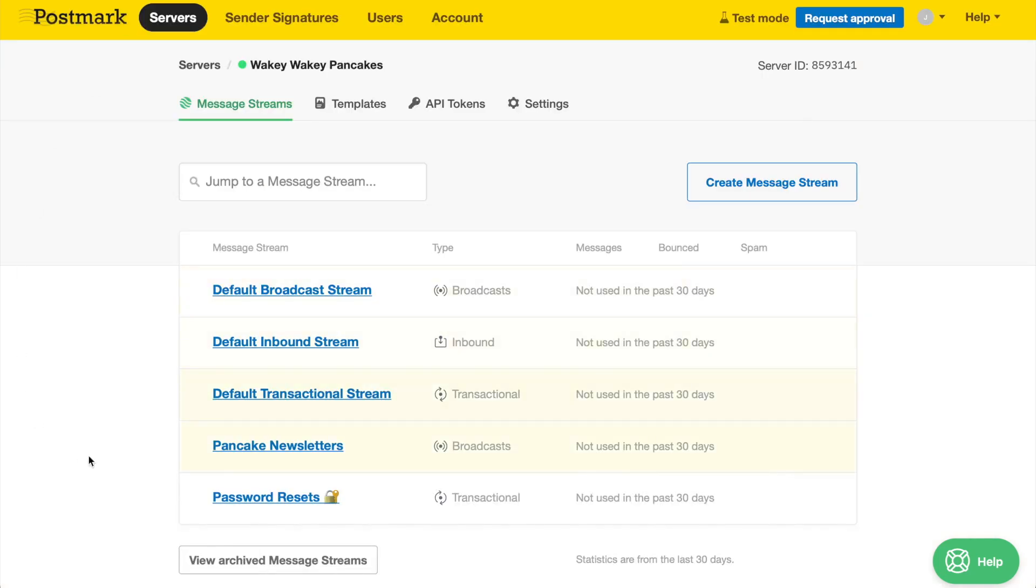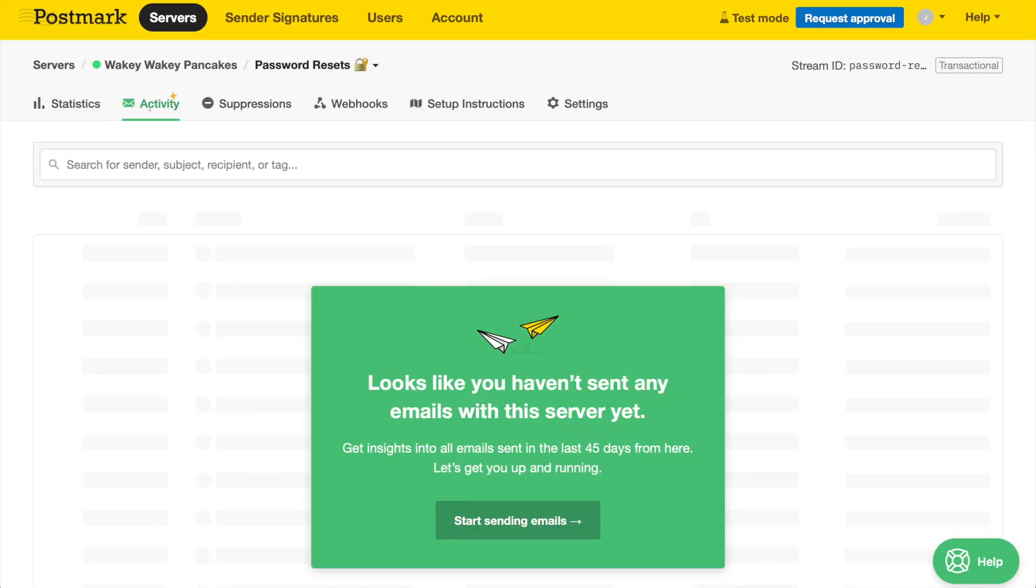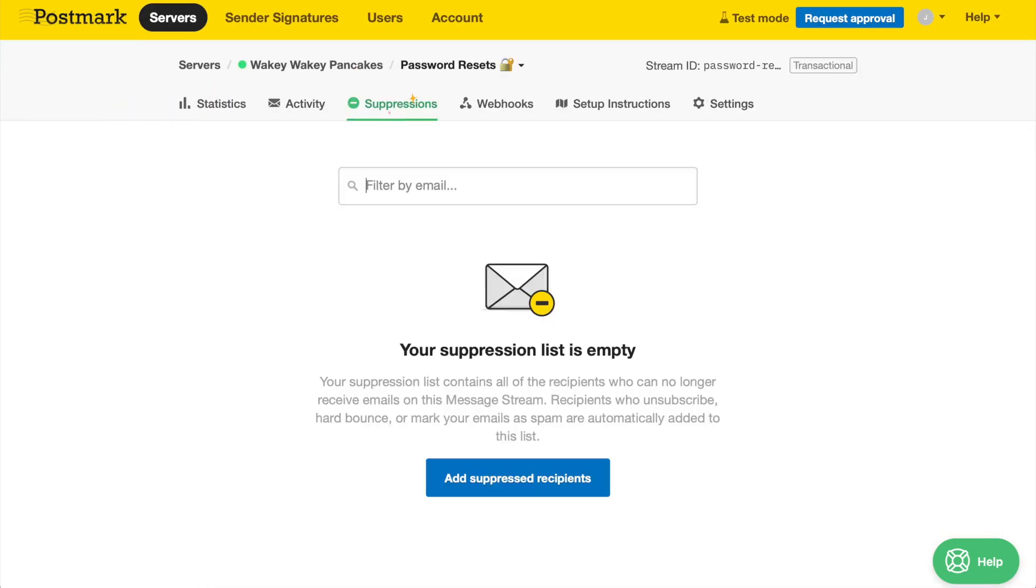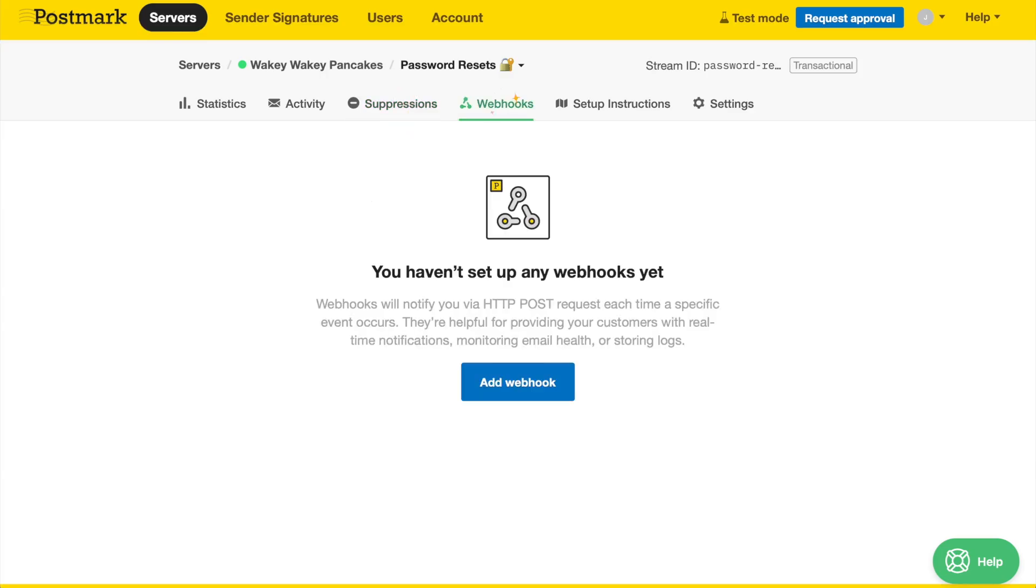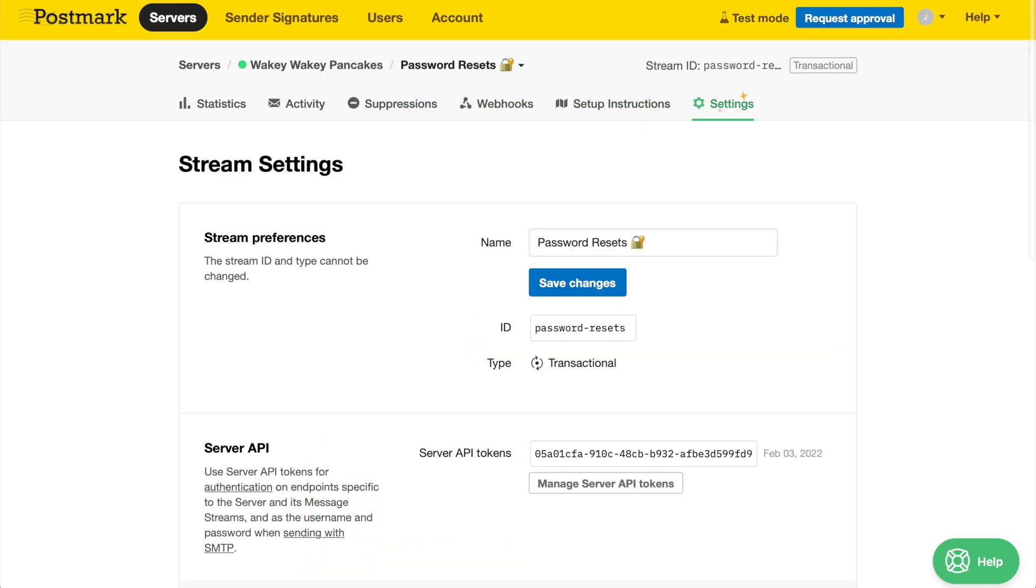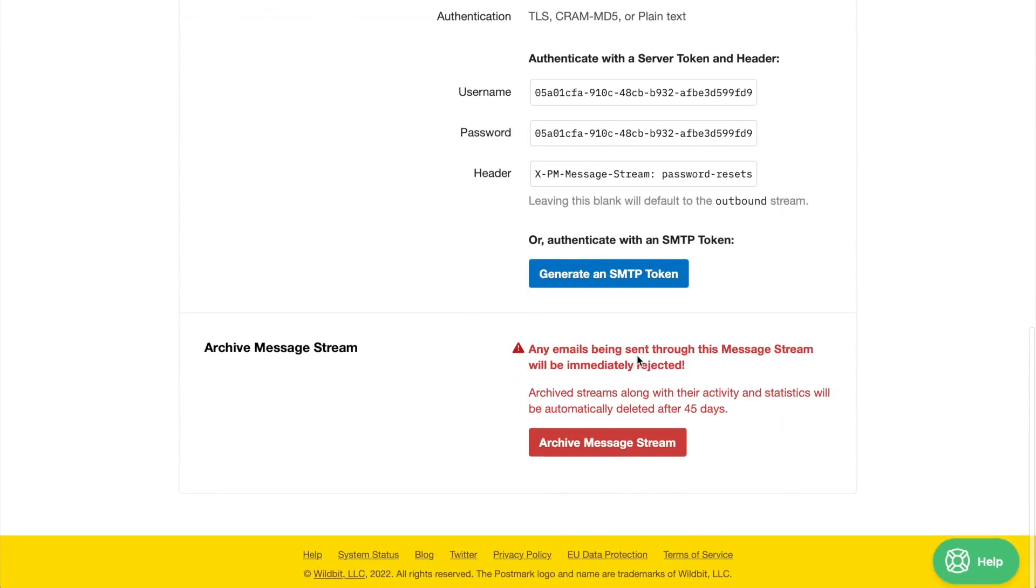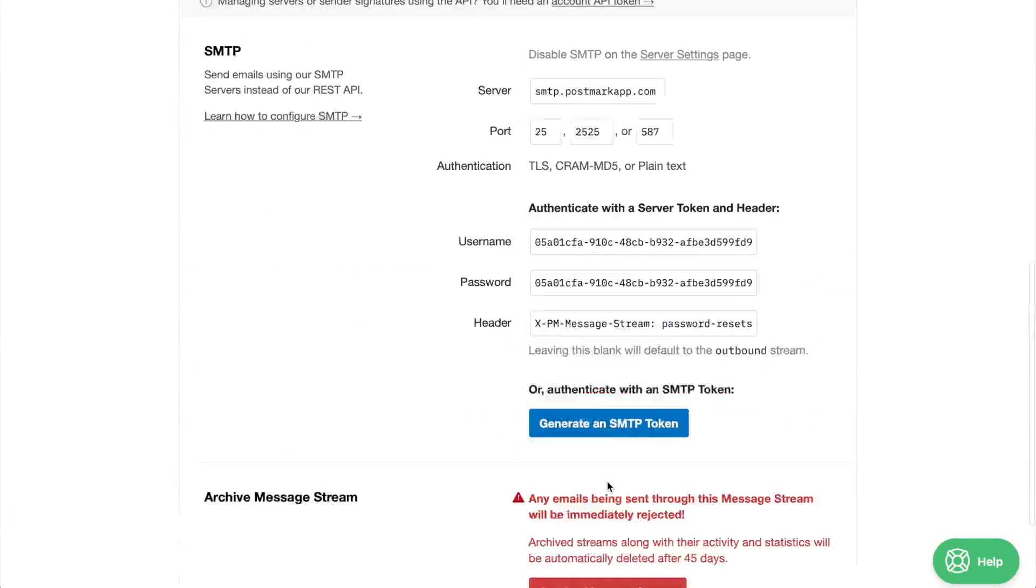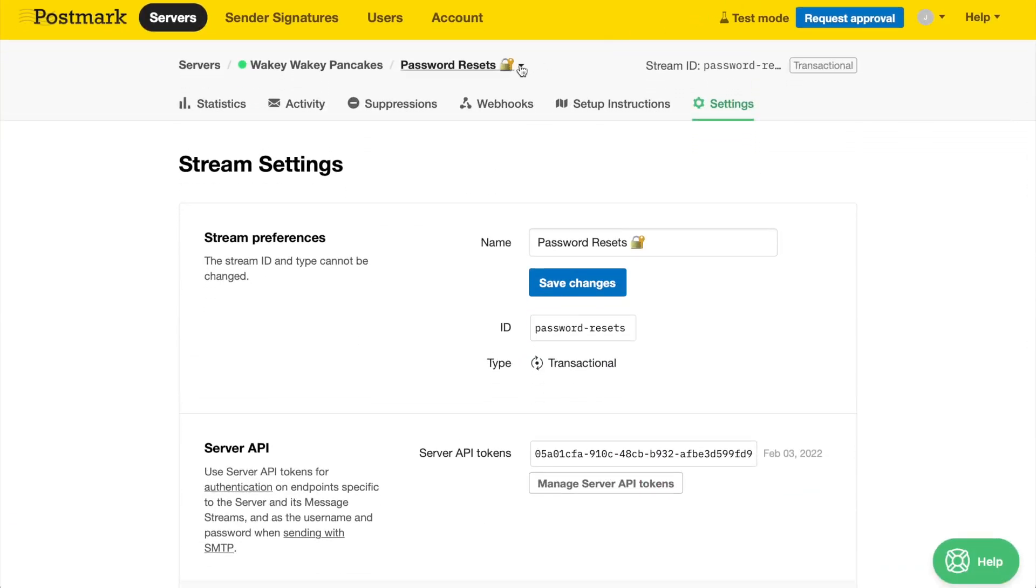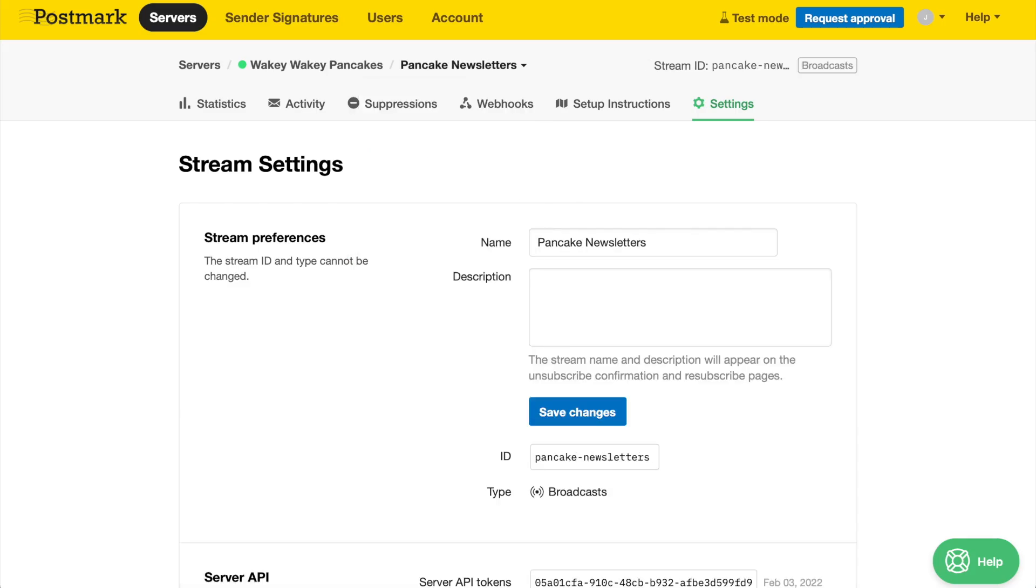Each message stream will have its own statistics, activity, suppressions, webhooks, and setup instruction tabs, as well as a Settings tab where you can rename the stream or archive the stream if it's no longer needed. And you can switch between message streams quickly using this drop-down menu. Fancy!